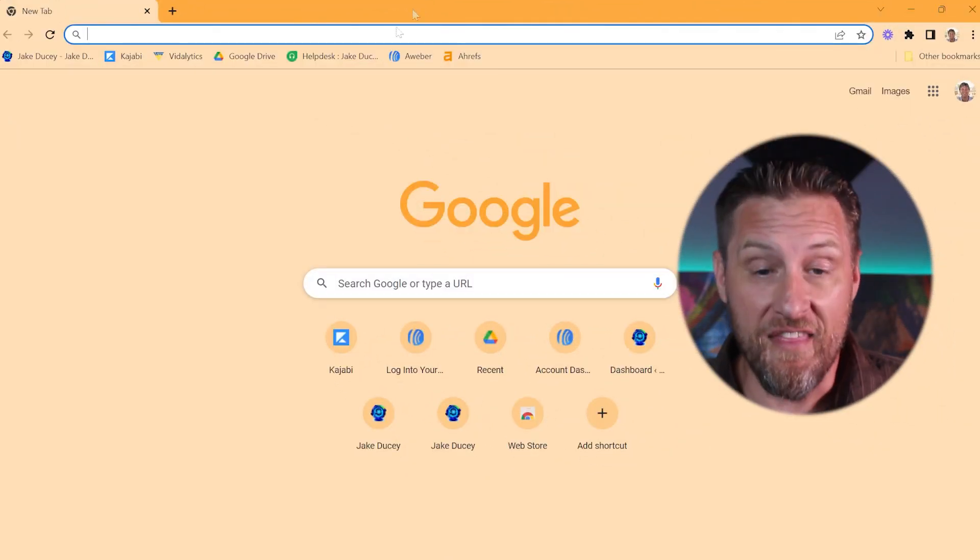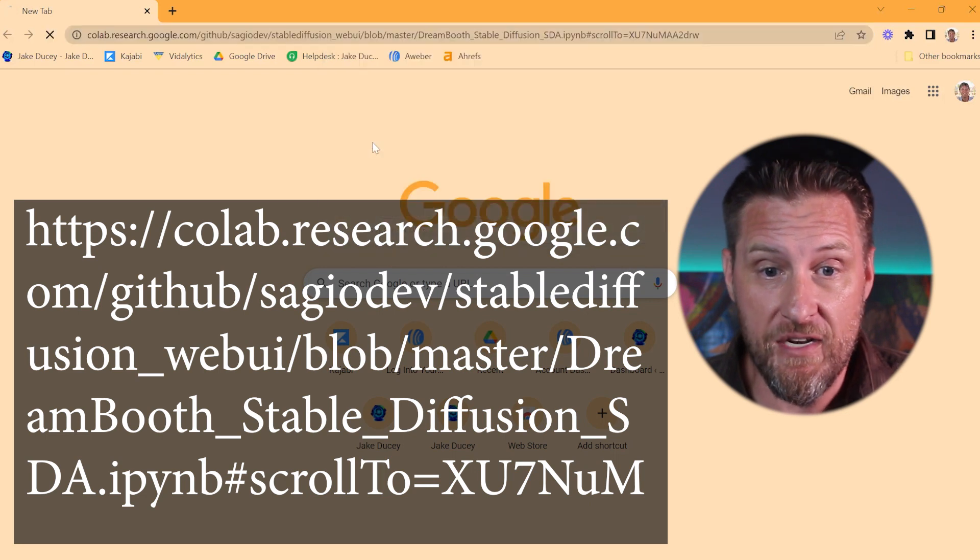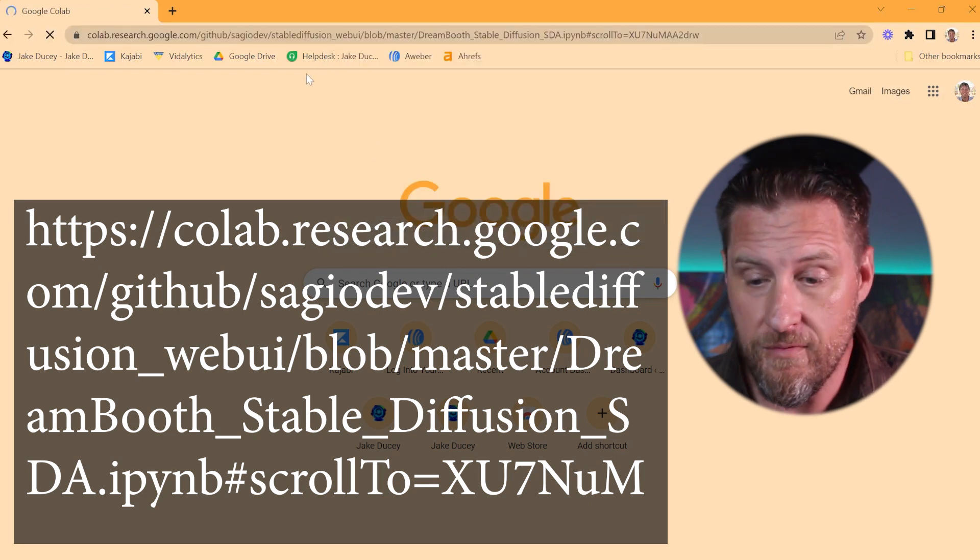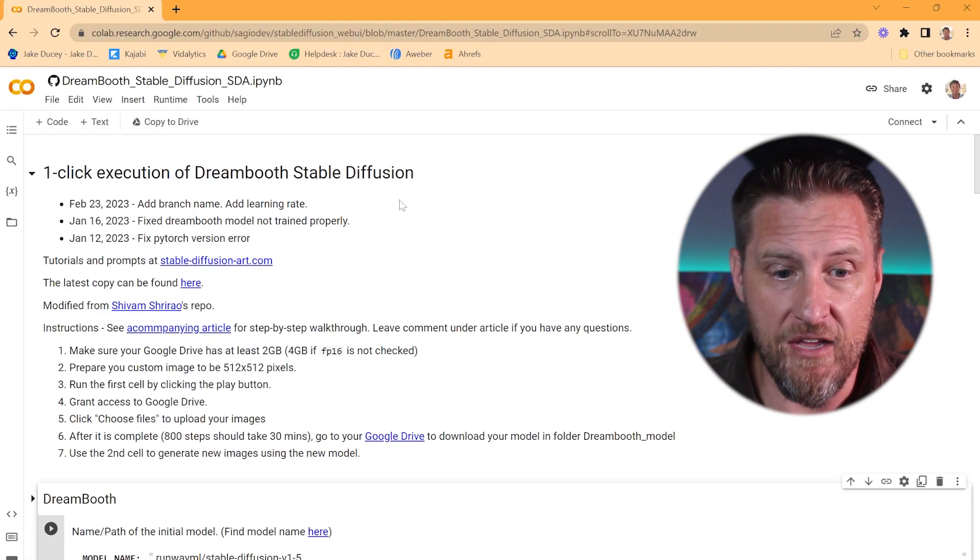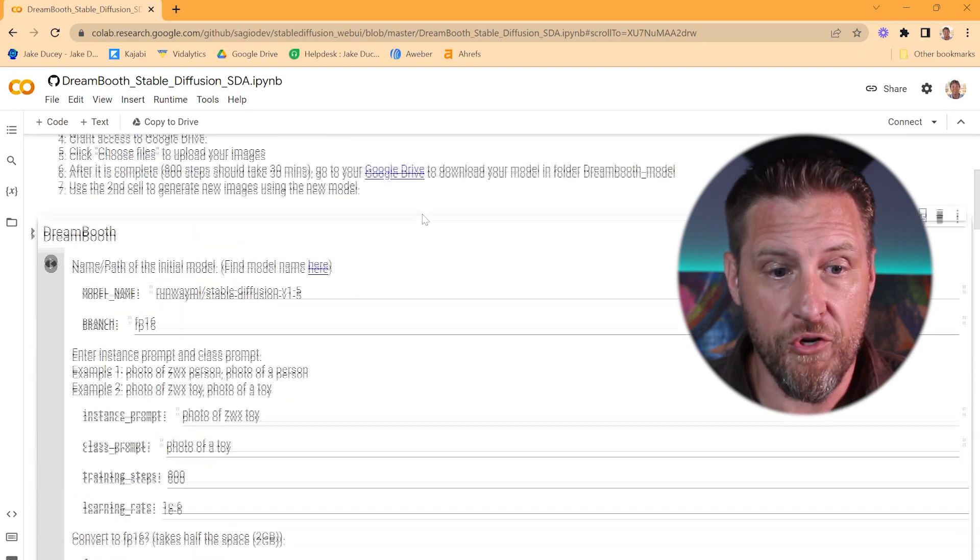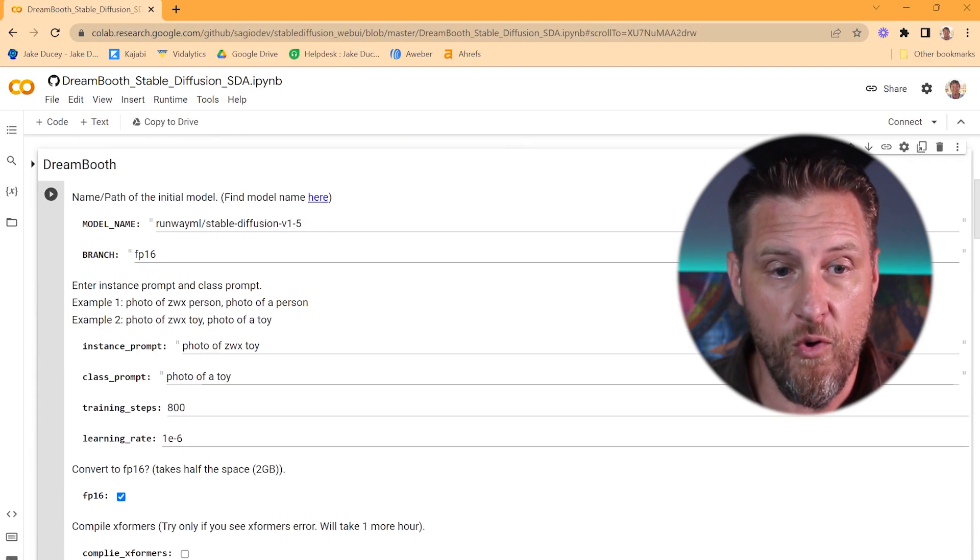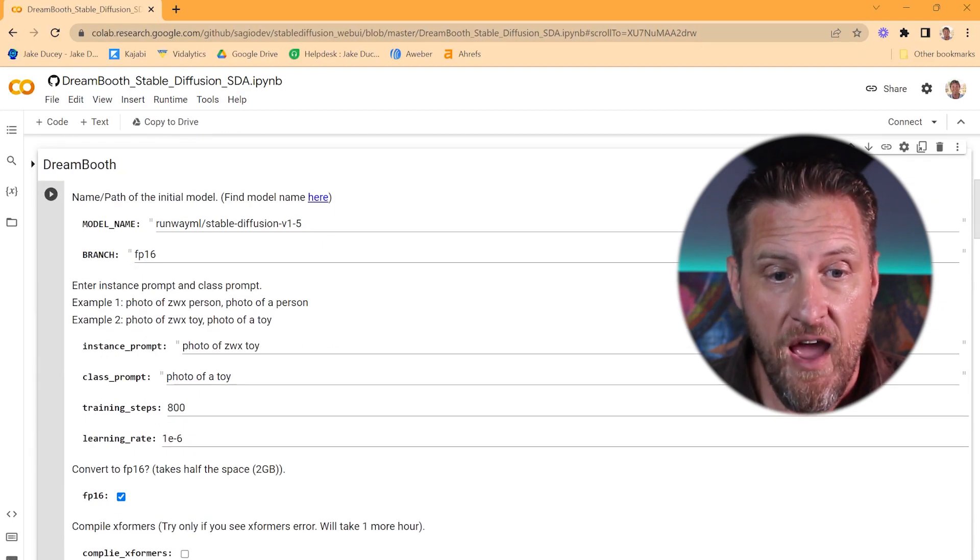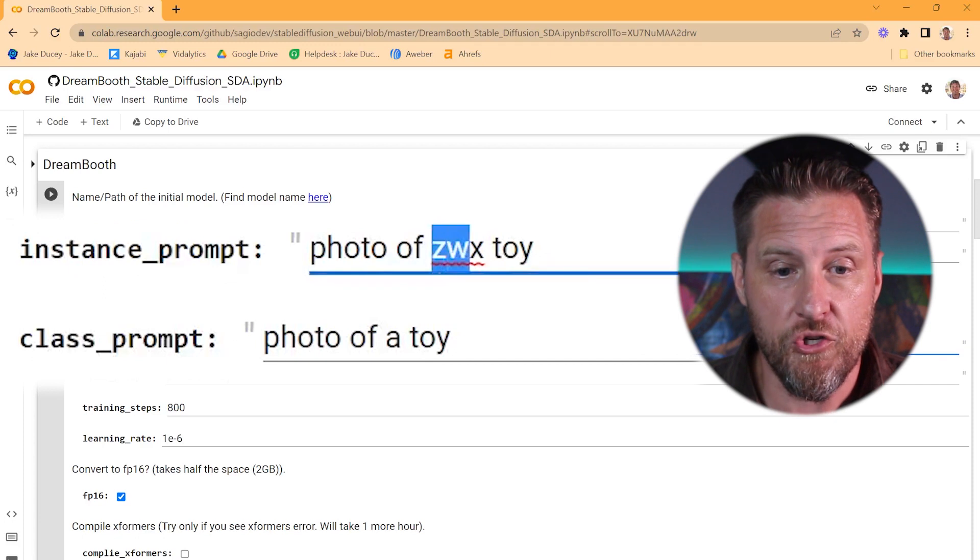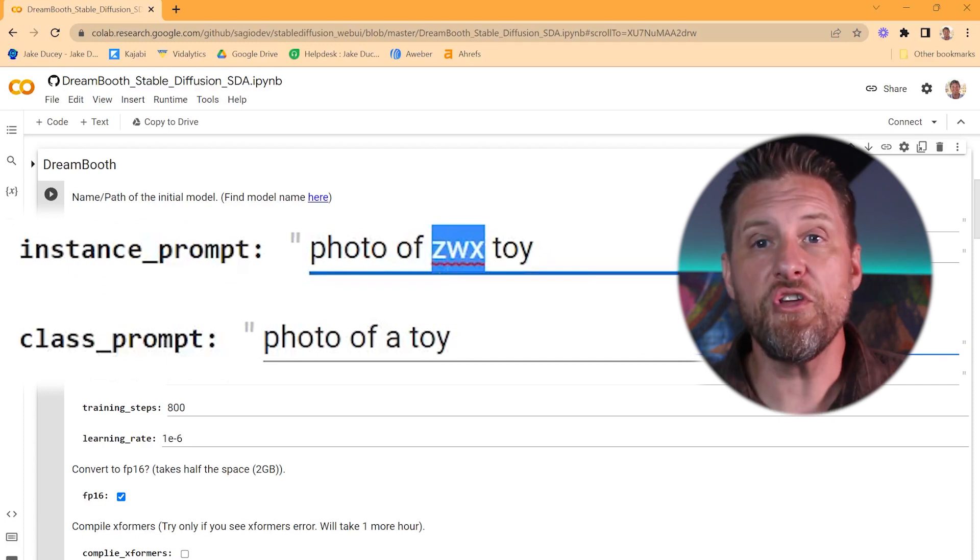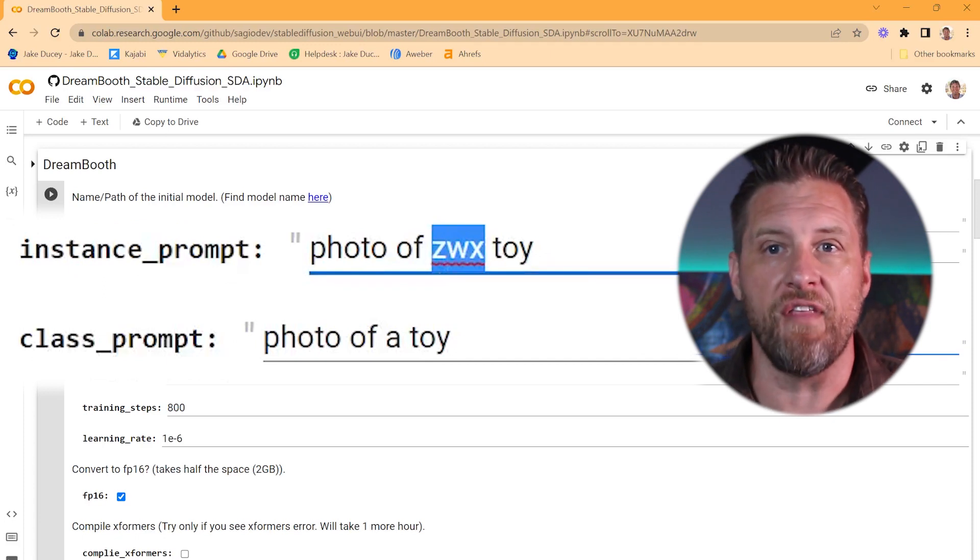Okay, we're going to start by going to this link. I'm going to leave it in the description down below. And you'll see it pull up this page. So, pretty simple and straightforward. You're going to scroll down here to where it's got this information. And you want to change the instance prompt to something unique. This is what you're going to call yourself.